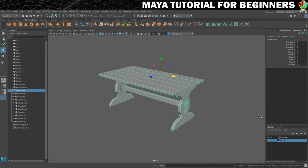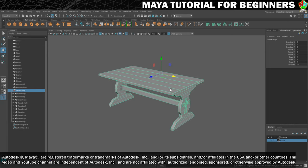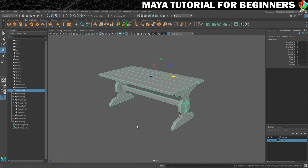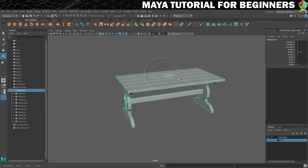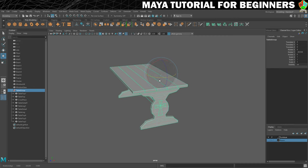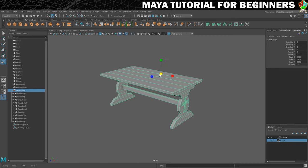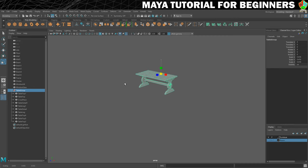In this part we're going to take a look at what pivot points are and how we adjust the position of them. The pivot is this little chappie here — you can see I've got it for this table group — and it's the point around which an object will rotate, and it's also where it will scale from. You can see if I scale, it's all going towards that point.